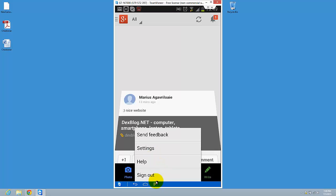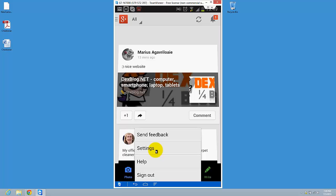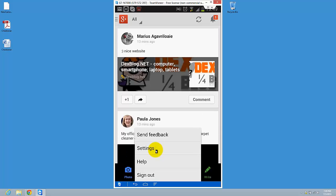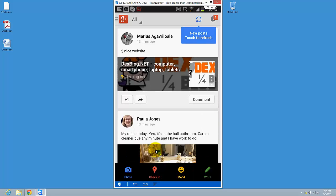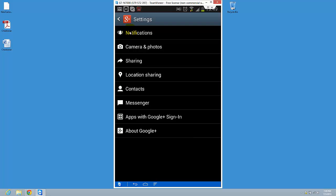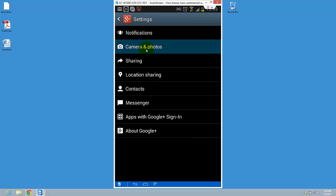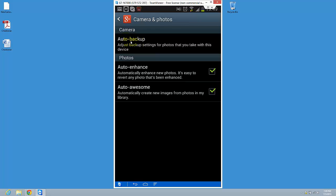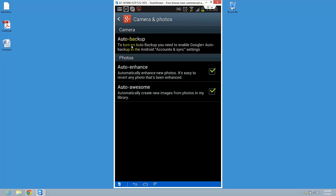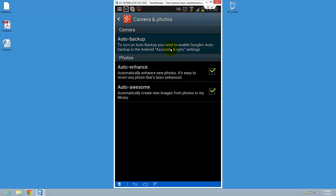Here go on Camera & Photos, Auto-backup. So you need to enable Google Plus auto-backup in Android account and sync settings, so just tap it.